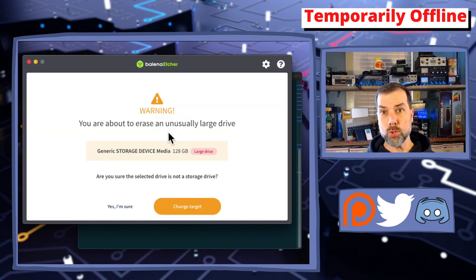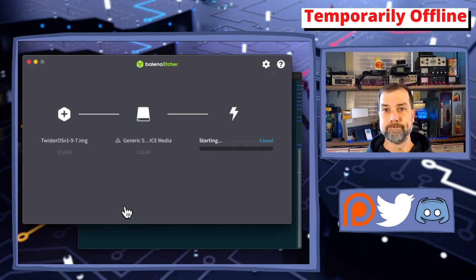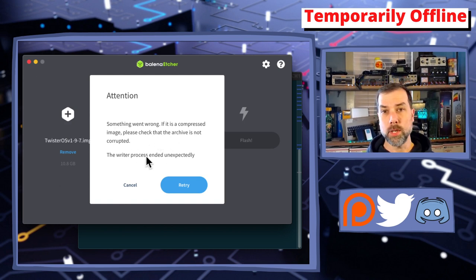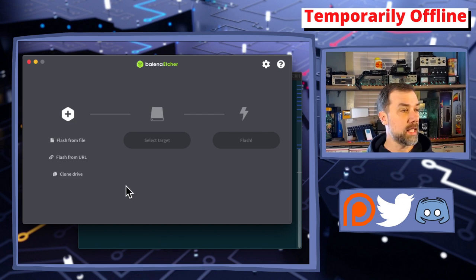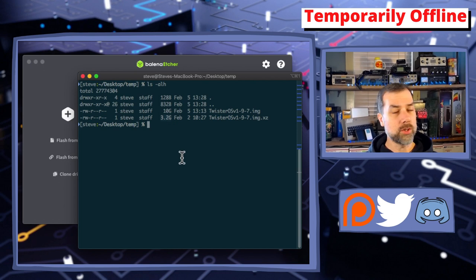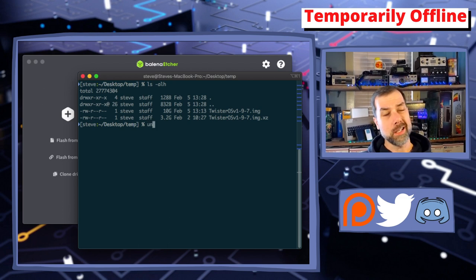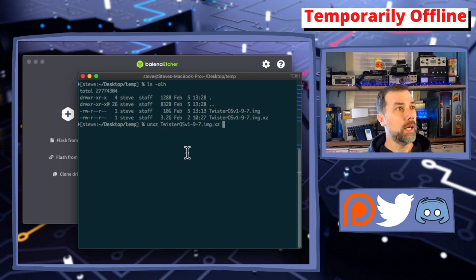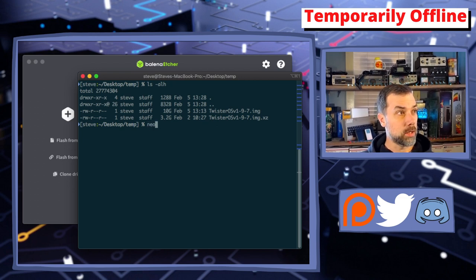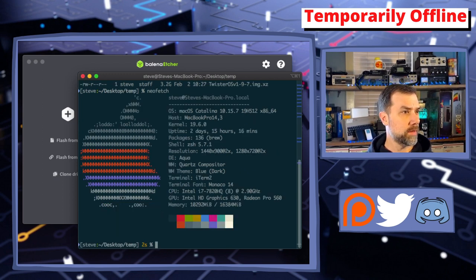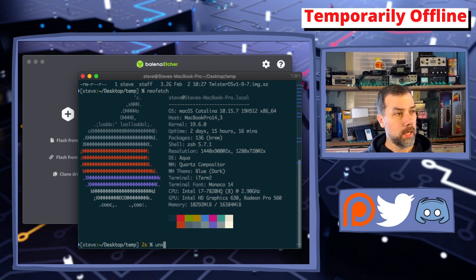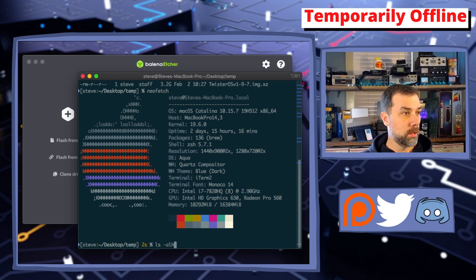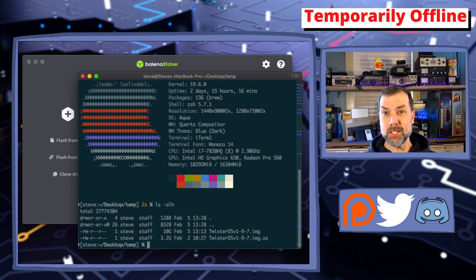You are about to erase an unusually large drive. The writer process ended unexpectedly. It's because Etcher can't understand the .xz file. This xz file is 3.2 gigs in size, it's huge and compressed. You have to uncompress it. On macOS you uncompress it with unxz space twister-os and the whole file name. It takes like an hour and change to extract this. This is an i7 7th gen 2.9 gigahertz machine.